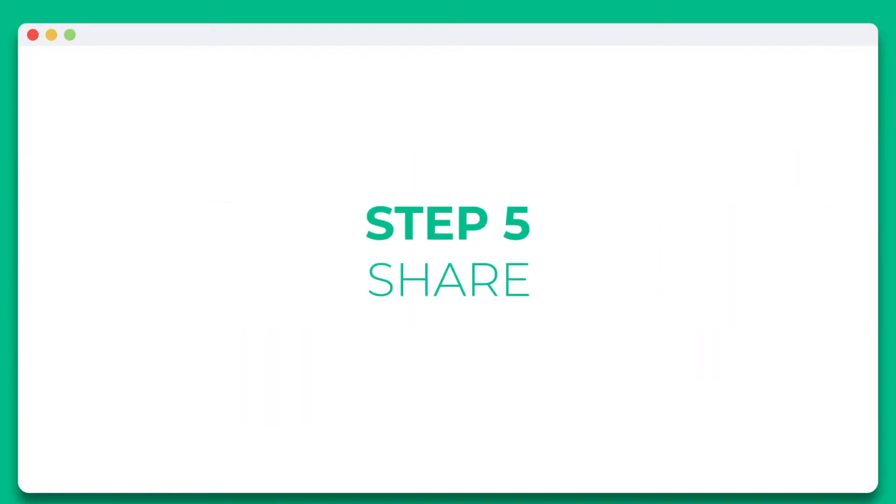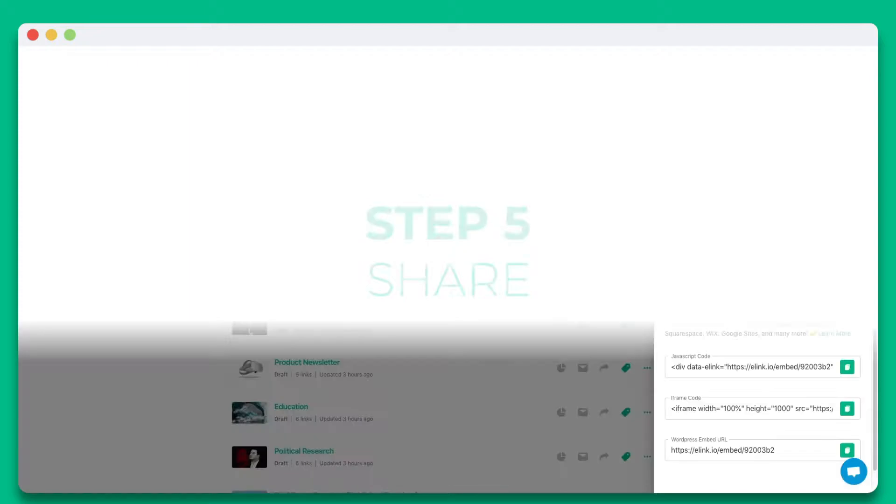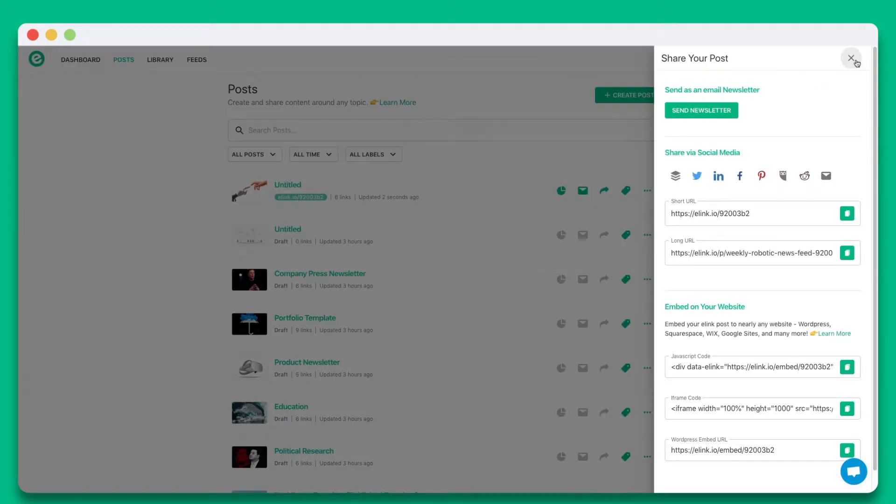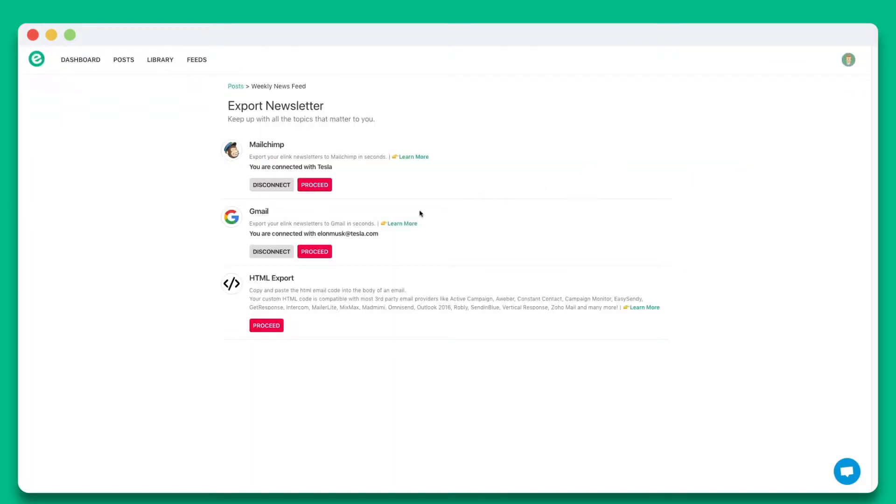Step 5. You'll see the various ways you can share your eLink post. In this particular example, let's go ahead and select send newsletter. You can send eLink newsletters via Gmail, MailChimp, or through just about any third party email provider that allows HTML import.